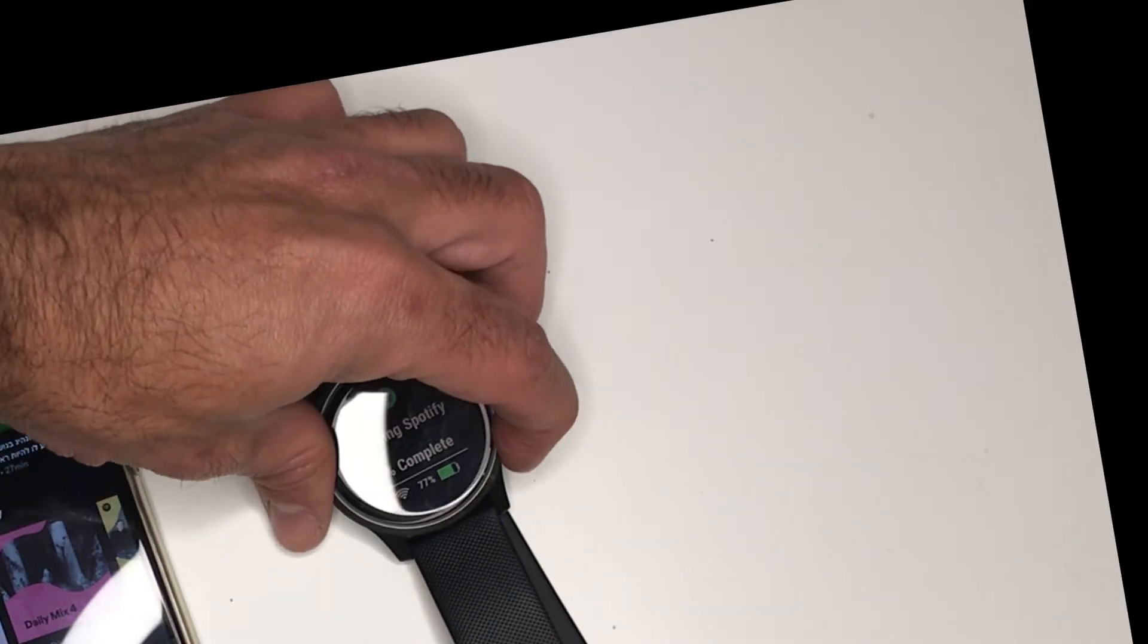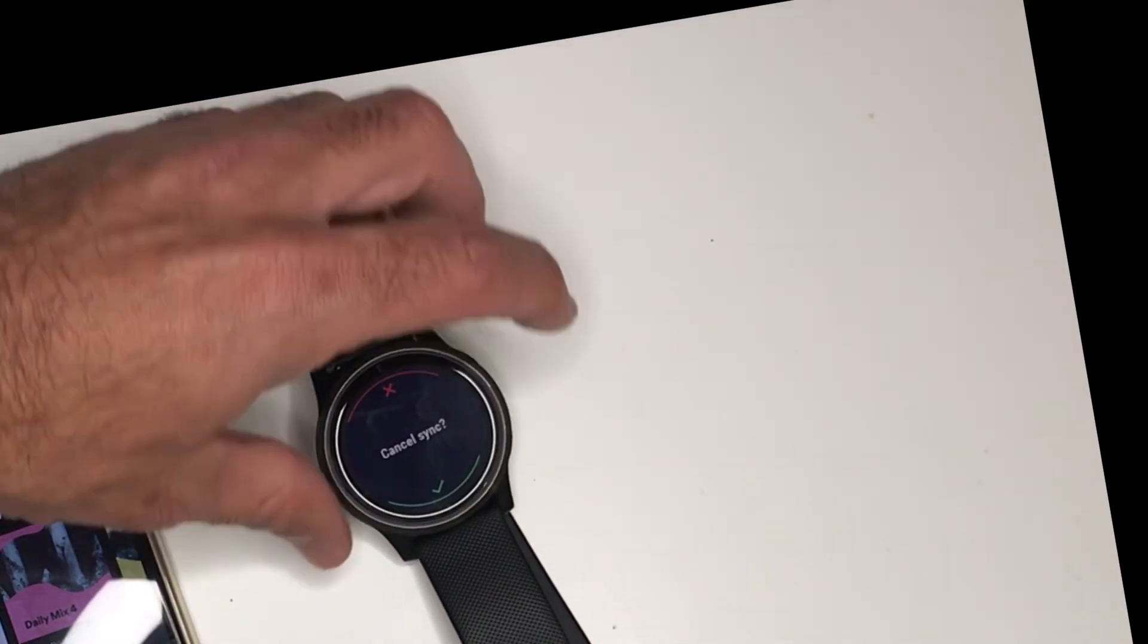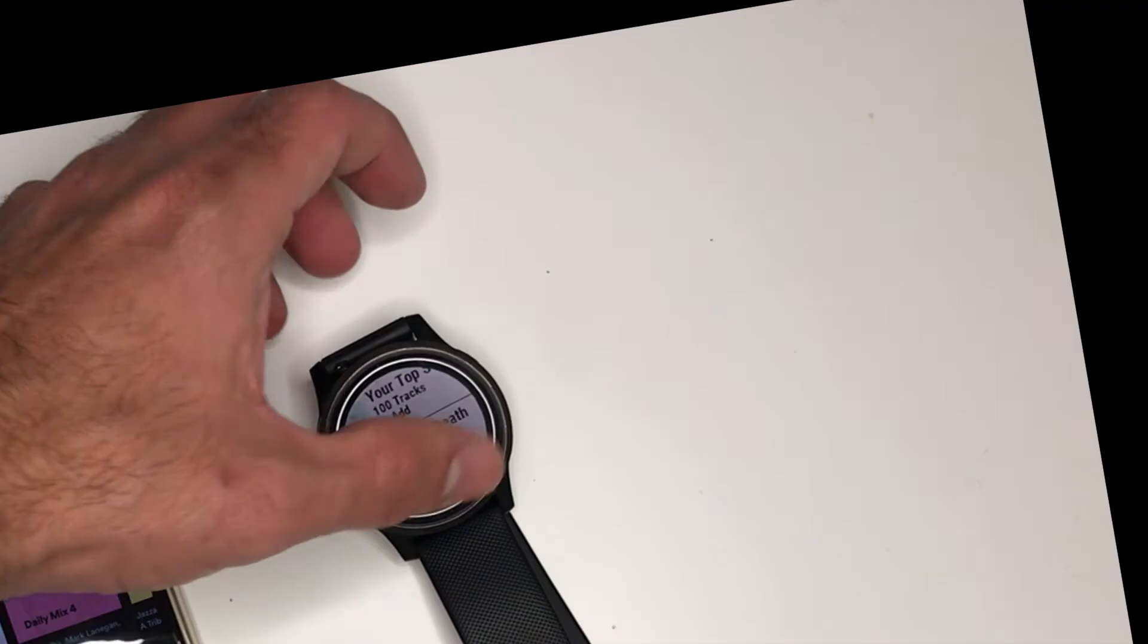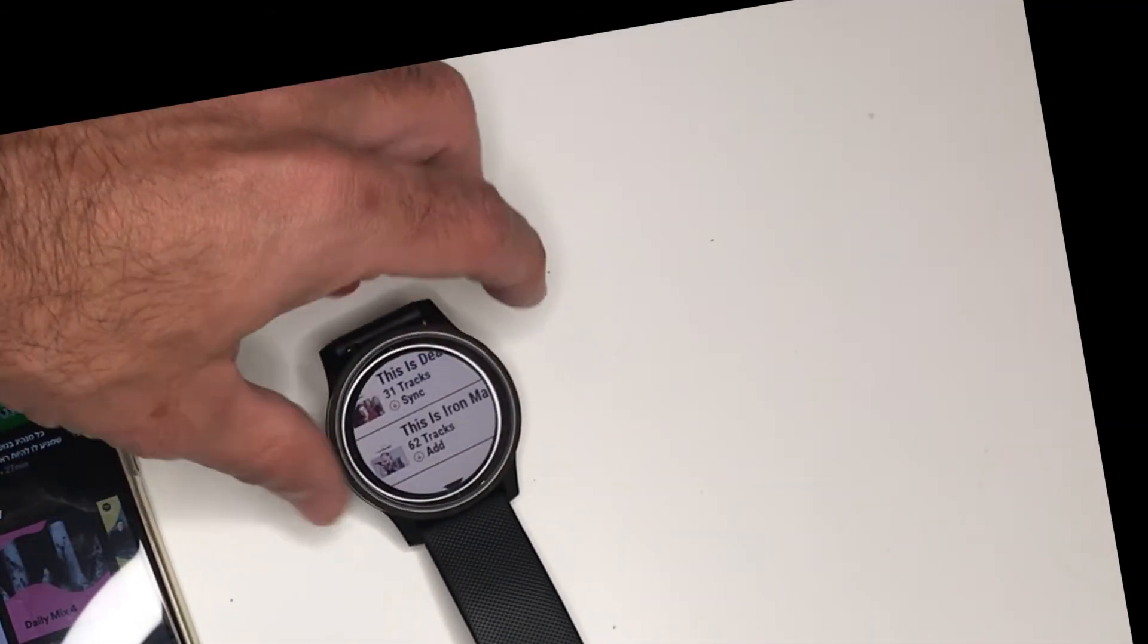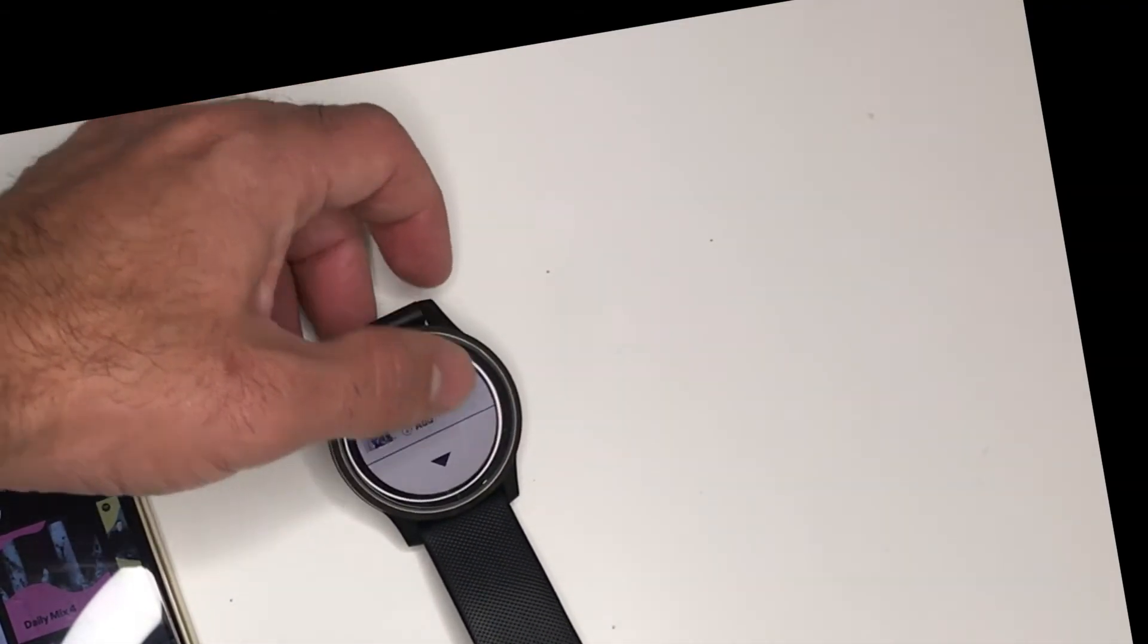Okay I'll stop the sync for now. I want to show you another trick.